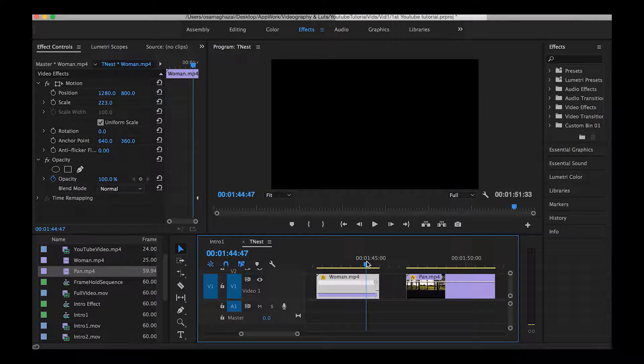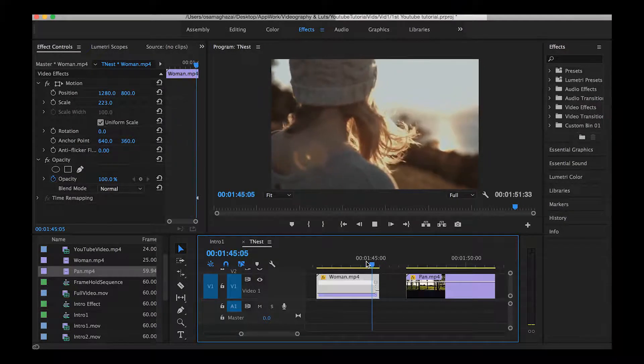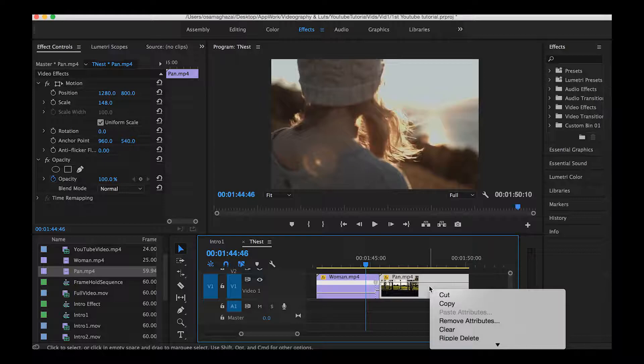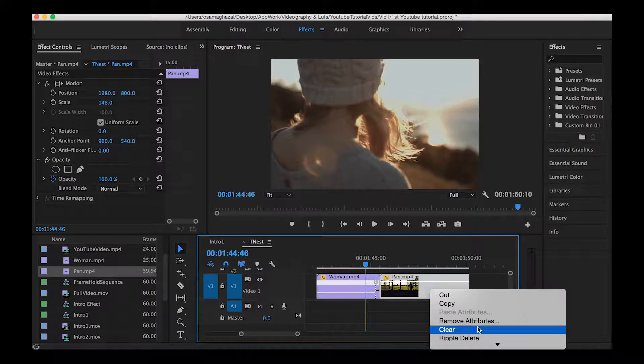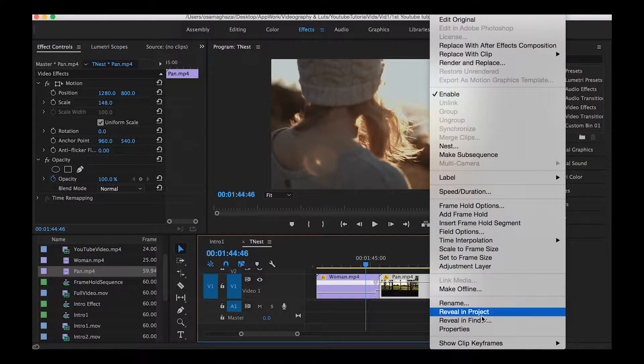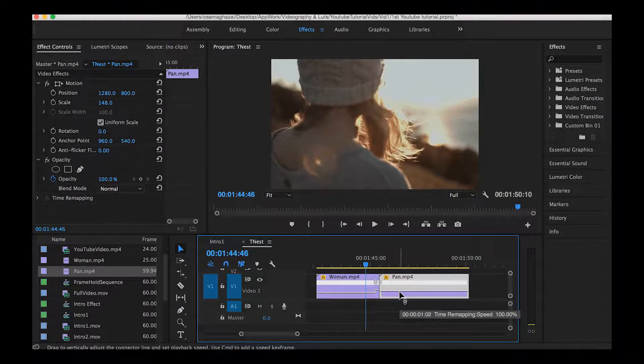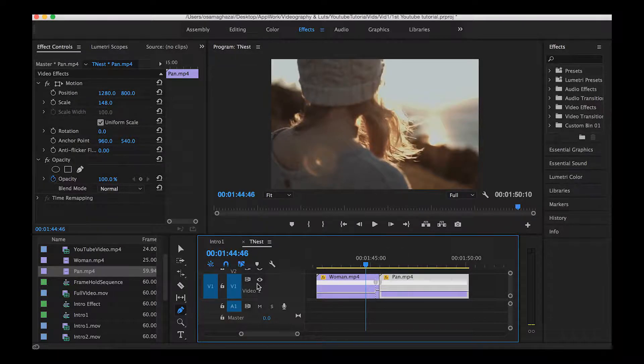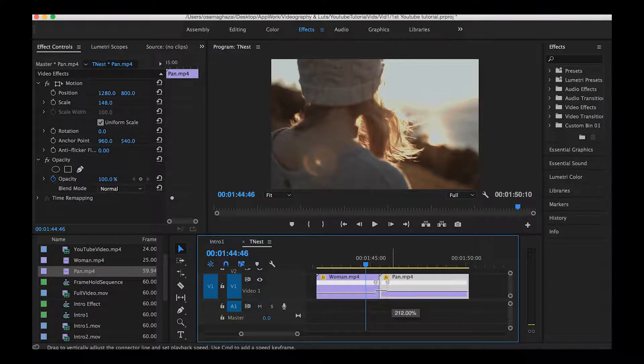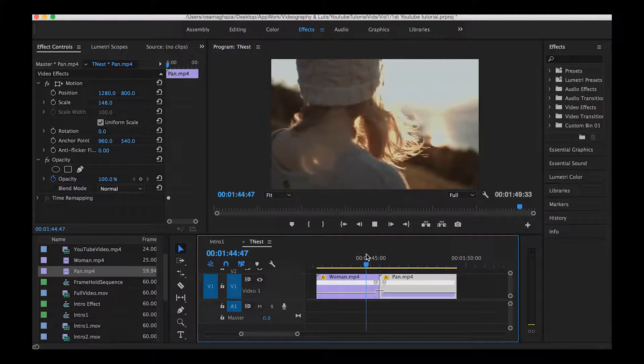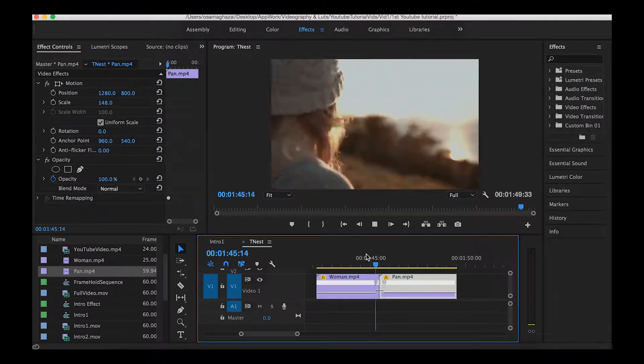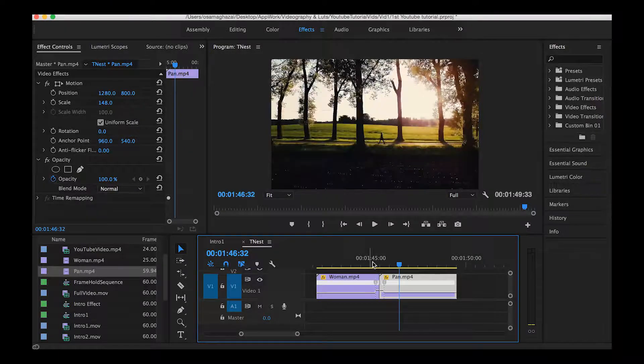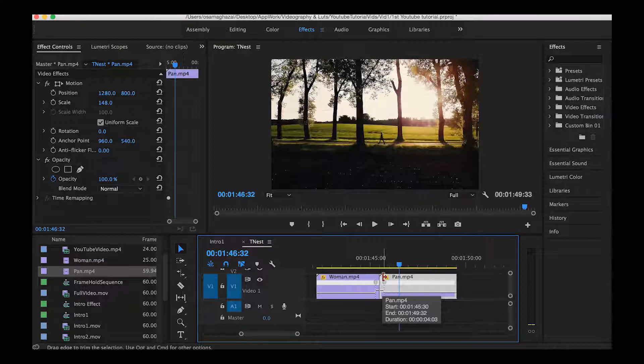Now going to the second clip, we're going to do exactly the same thing. Right click, going down to show clip keyframes, time remapping, speed, and using the pen tool again, set a marker and grab the black line all the way up to match the first clip. Now we have speed ramping transition applied between two clips and it looks great.